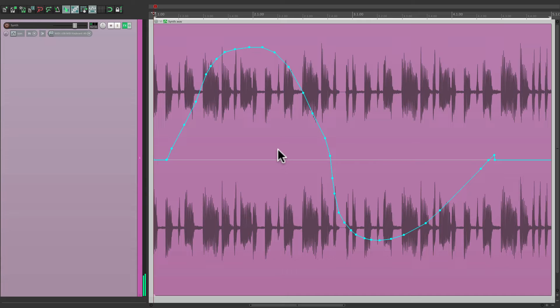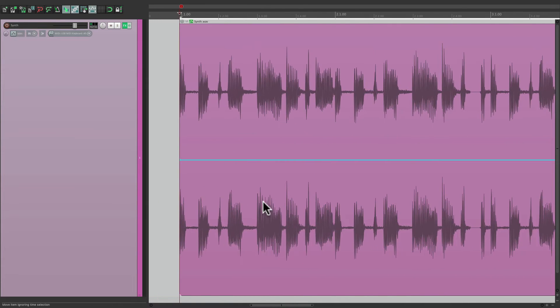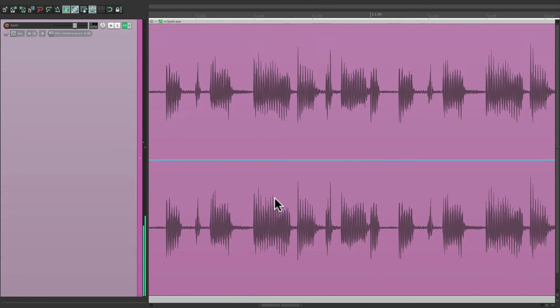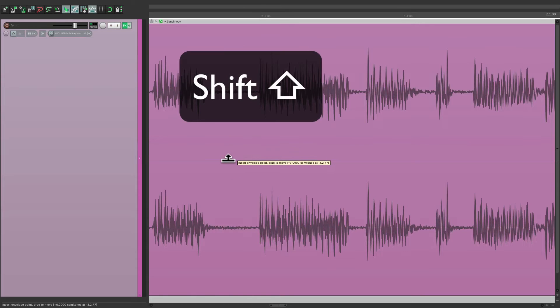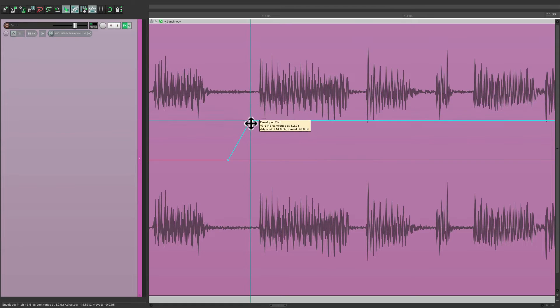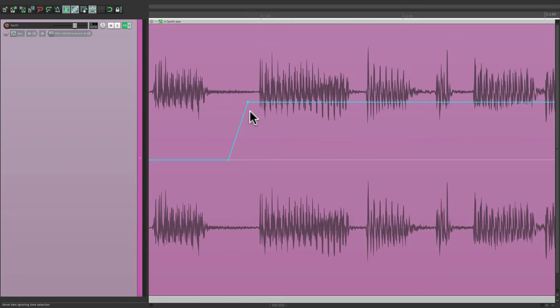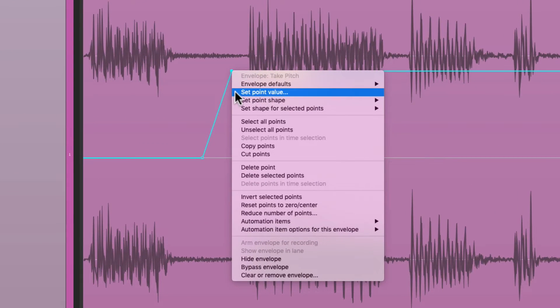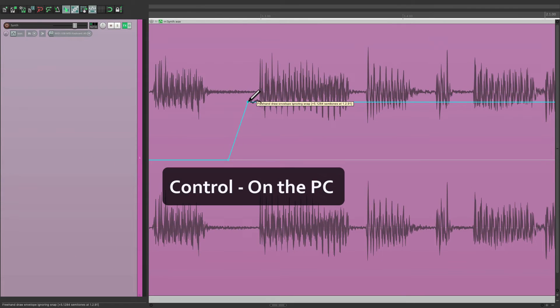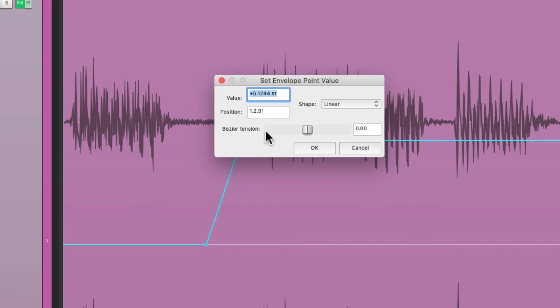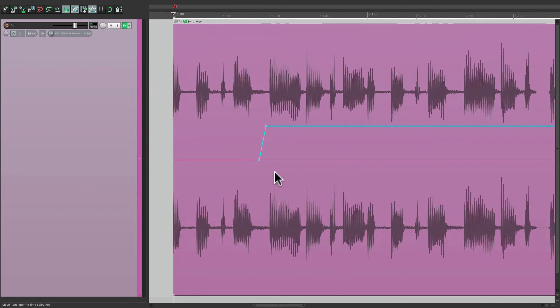But if we want to create specific musical notes, we want to be more precise. So, let's zoom in to the first area we want to change. Let's go right over here. Hold shift and create two points. Then we can bring this up by hand, or we can right click it and choose set point value. Or, we can hold down control on the PC or command on the Mac and double click it. And change it right here. Let's make it plus three semitones. And that's going to sound like this.